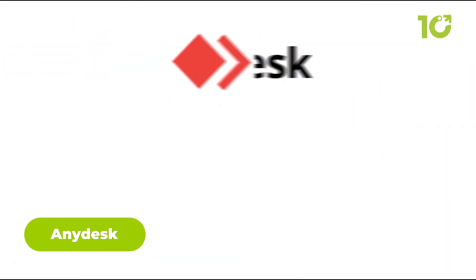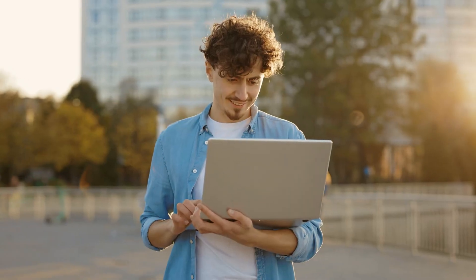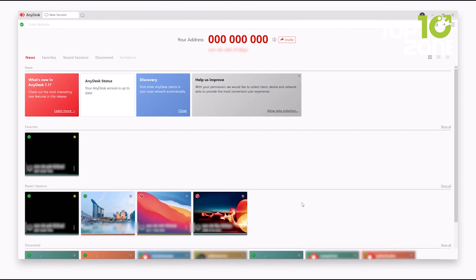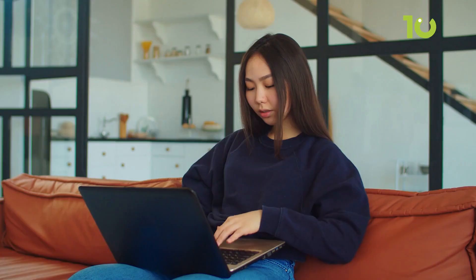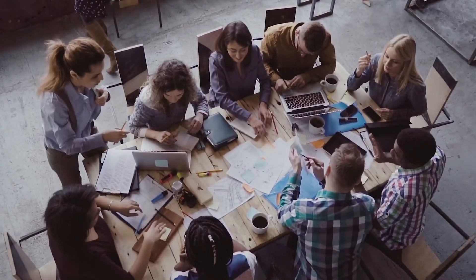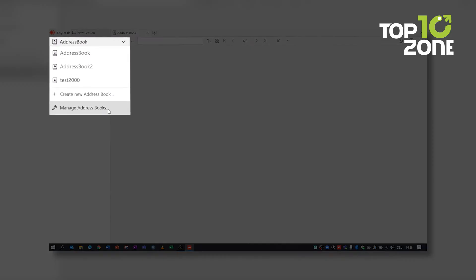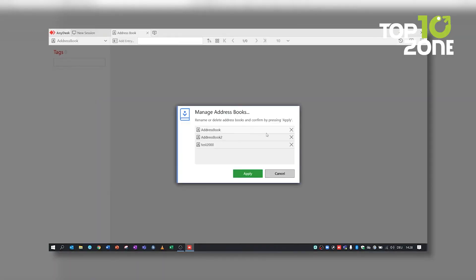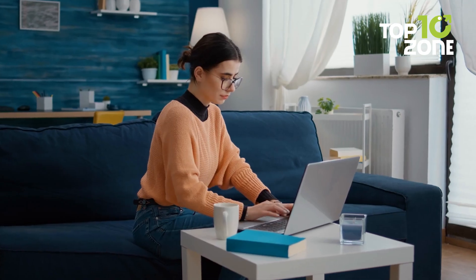With a strong reputation built over time, AnyDesk continues to impress users as a versatile remote access tool. The recent launch of version 7 enhances its user-friendliness, featuring a cleaner desktop layout and a streamlined toolbar for easy access to session tools. It works on Windows, macOS, Linux, iOS, and Android, making it perfect for both individuals and IT teams. It even has a built-in file manager to transfer files between devices, although it doesn't support drag-and-drop. Its address book tracks all remote machines, and it has collaboration features like text chat and a virtual whiteboard, making it ideal for support tasks.